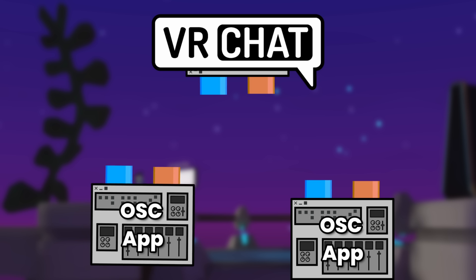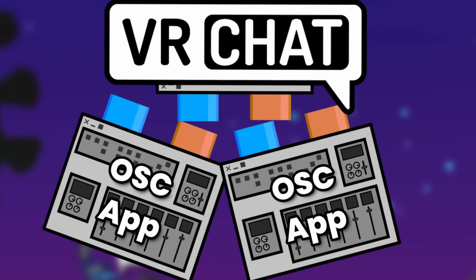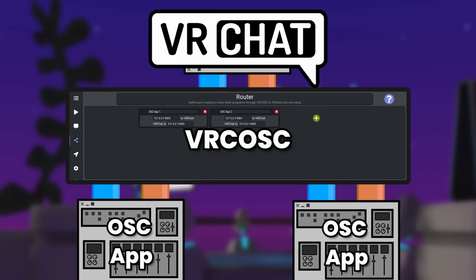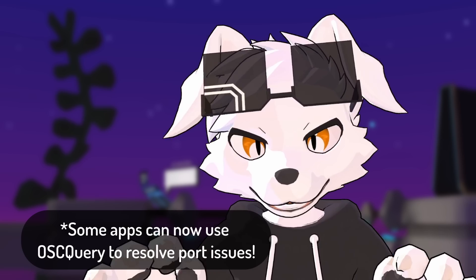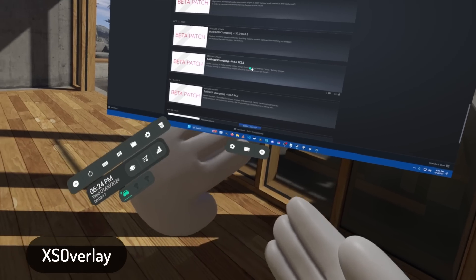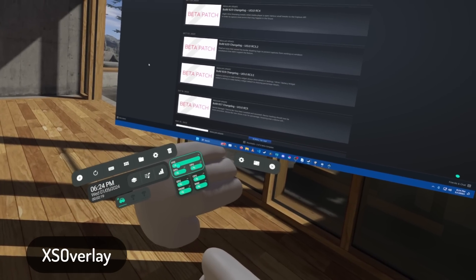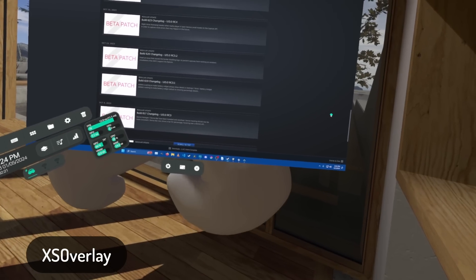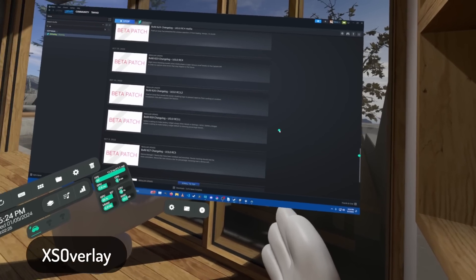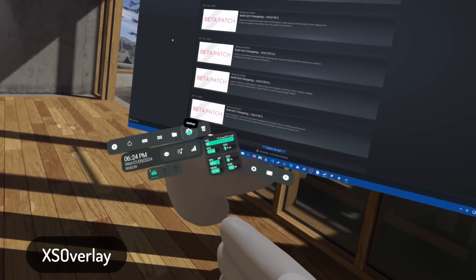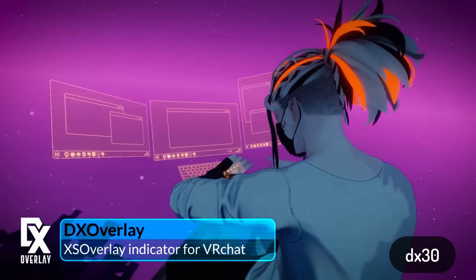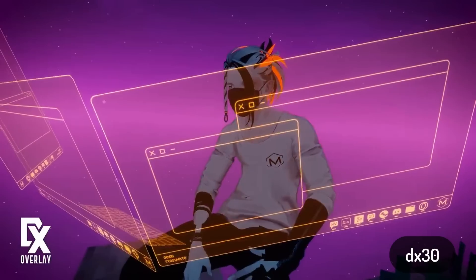Multiple OSC programs can conflict when accessing the same inputs and outputs. VRC OSC is capable of routing multiple programs' data together through the same ports, so they don't have to fight over who gets attention from VRChat. You might already have an OSC program installed — OVR Toolkit and XSOverlay act as OSC programs. They set avatar parameters for your battery levels and how many windows you have open in the overlay. XSOverlay has an avatar prefab that takes advantage of the window functionality and shows a representation of this on your avatar.